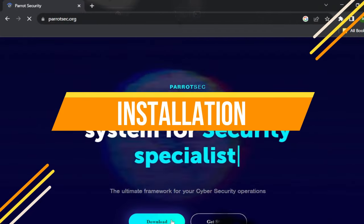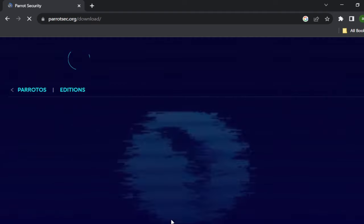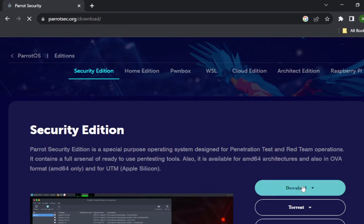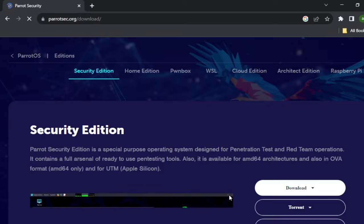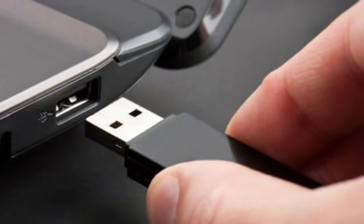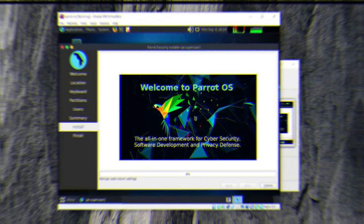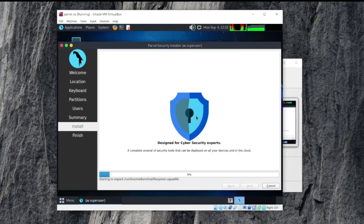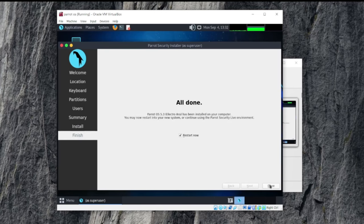Unlike Kali, the security edition of Parrot is only available as an ISO. This is flexible enough in that it can be installed on a bare metal machine, run as a live USB, or installed as a virtual machine, but no pre-packaged VM is available. This means running it in a virtual environment requires more preparation and configuration — it is far from difficult, but the extra time and effort is worth considering when choosing between the two.